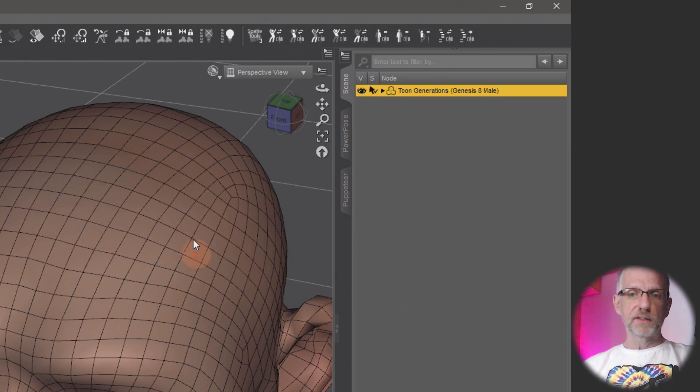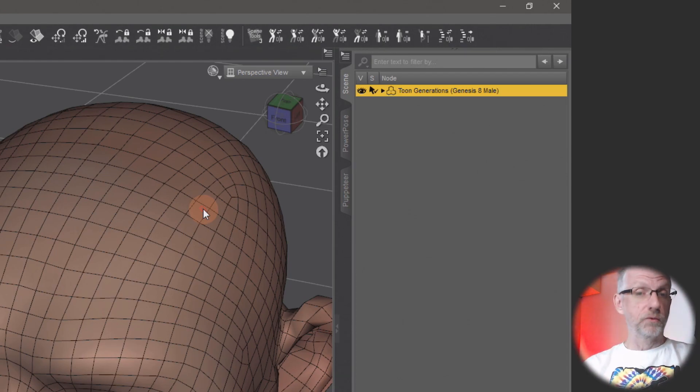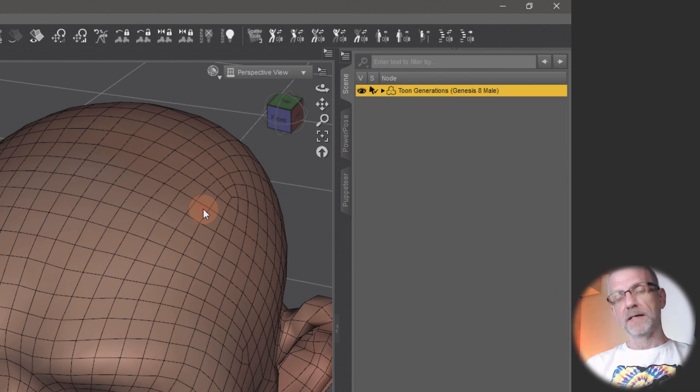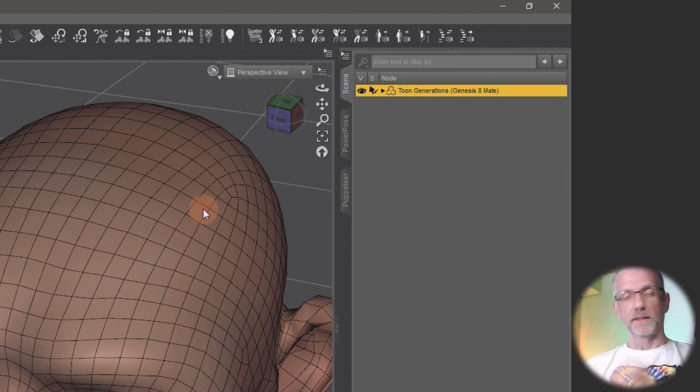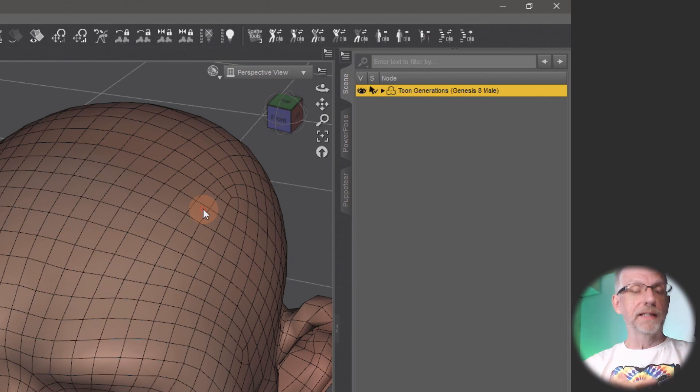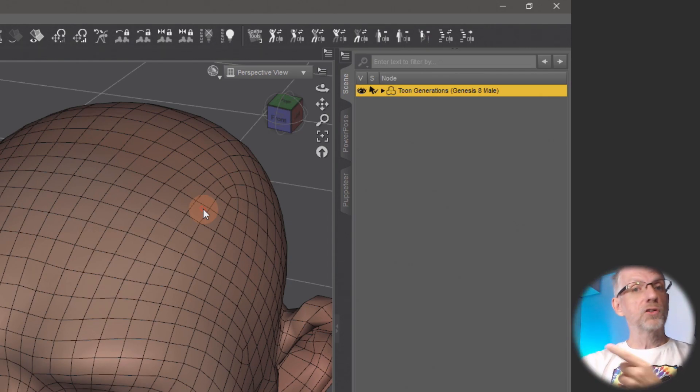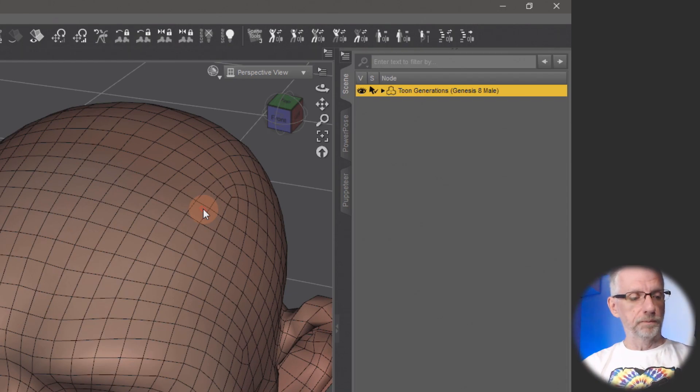But right now there's no easy way to kind of toggle this selection on and off, which is something we might want. So you might have several parts of your body that you might want to switch on and off independently going forward, so that if you make adjustments, you only have to set these groups up once—these selection groups—and then toggle them visible or invisible.